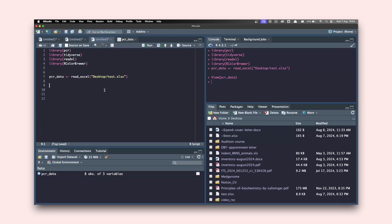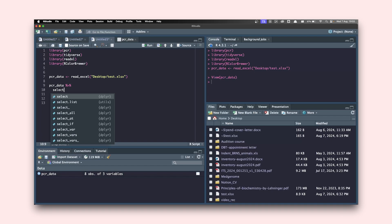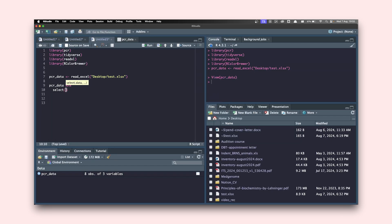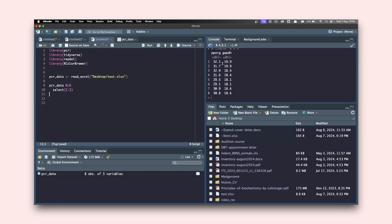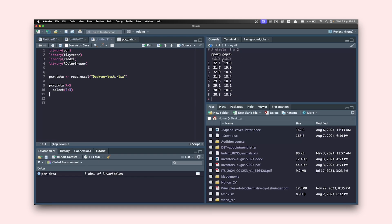I'll write pcr_data — the object we created — and pipe this into select(), specifying columns 2 to 3. If you want to learn about the pipe operator, I'll link my other videos in the description or you can click the card popping up now. You need tidyverse to use the pipe operator. Once done, hit Command+Enter and you can see it has removed the first column, giving us only the second and third columns.